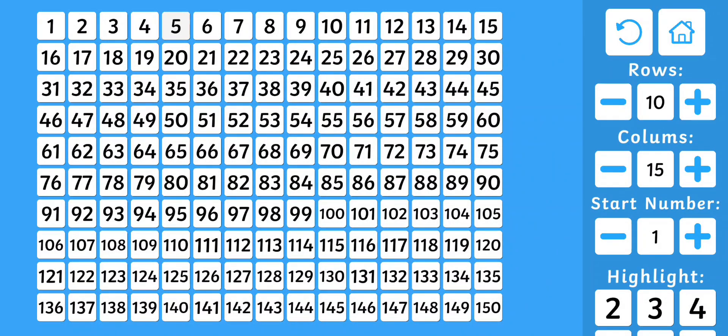Hello everybody, welcome back. Today we're going to count from 1 to 150. Let's count together: 1, 2, 3.